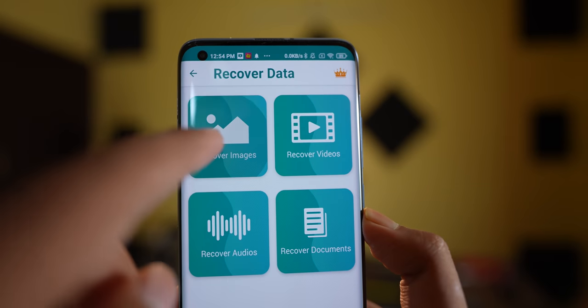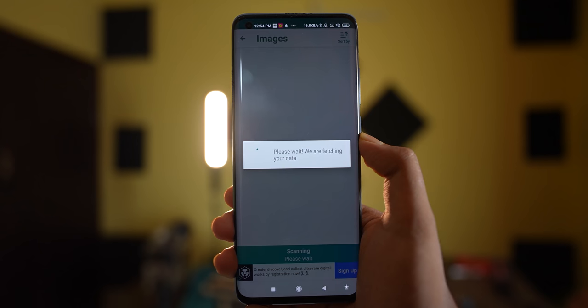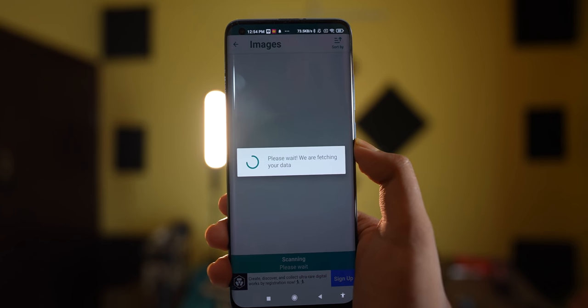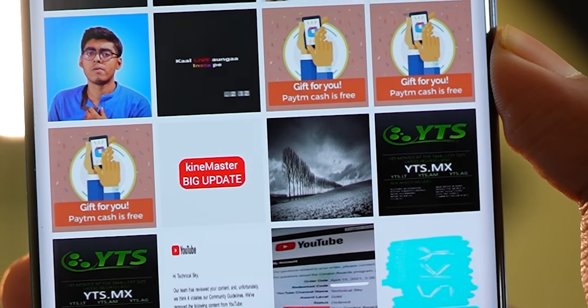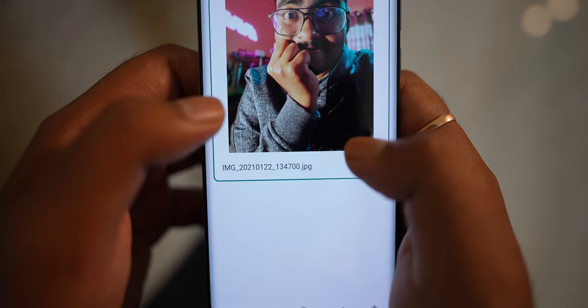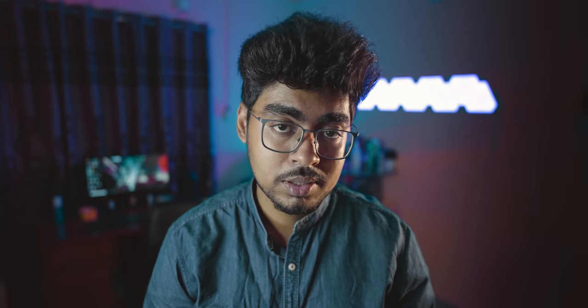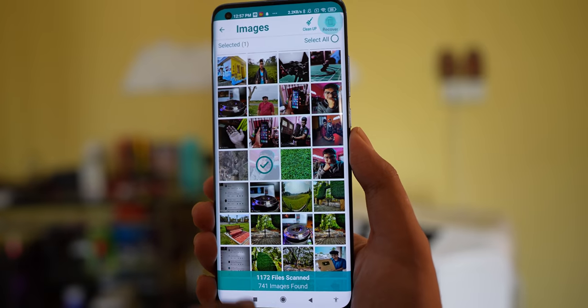I deleted some pictures from my phone. After looking for this application, I opened it and started scanning the data from my device. I saw a lot of results here. I didn't delete everything it was showing, but some of it I had deleted. After seeing the results, I found the pictures and I also recovered them.